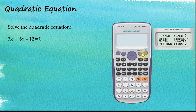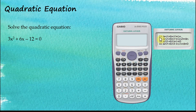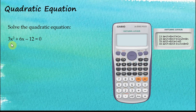Press Mode and then choose number 5. There are four options: the first is for simultaneous equations with two unknowns, the second is simultaneous equations with three unknowns, the third is quadratic equations, and the last is cubic equations. We want to solve a quadratic equation.